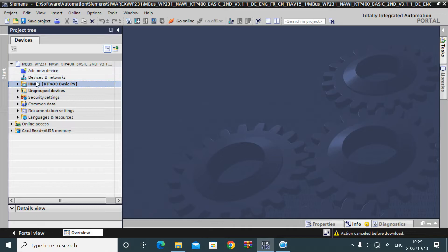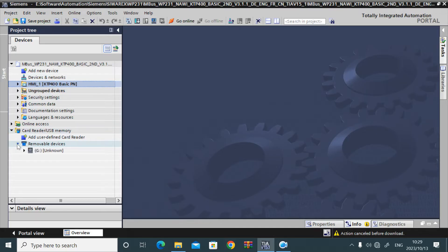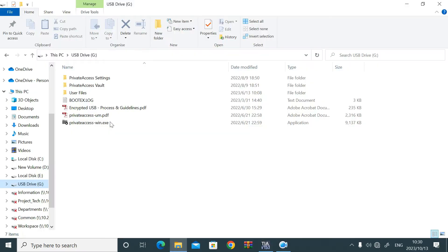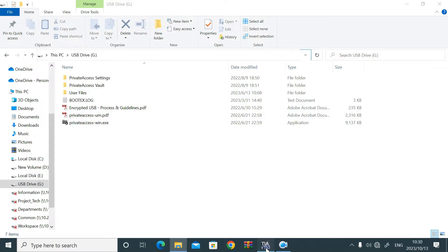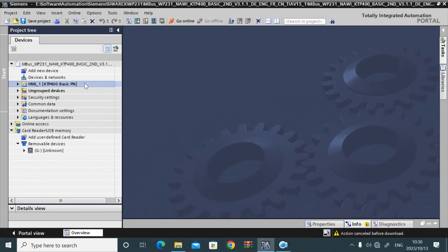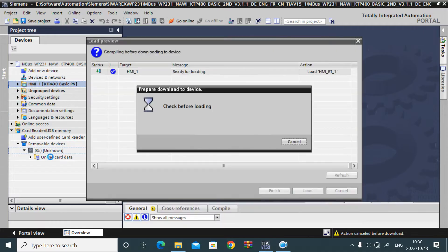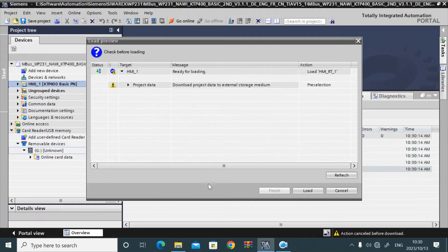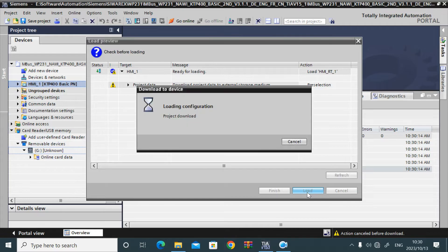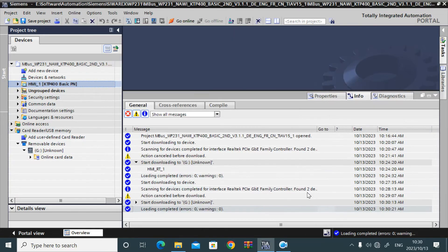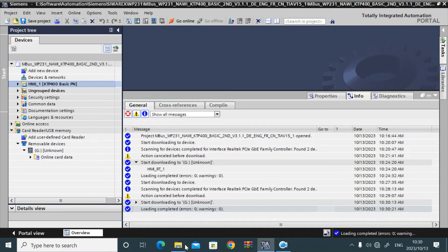Just select that. Here, click card reader and USB memory. You can see the removable device. This is G drive. Now select that HMI project and drag and drop to that USB thumb drive. It will start downloading. Just give permission by clicking load. See, it is loading complete.